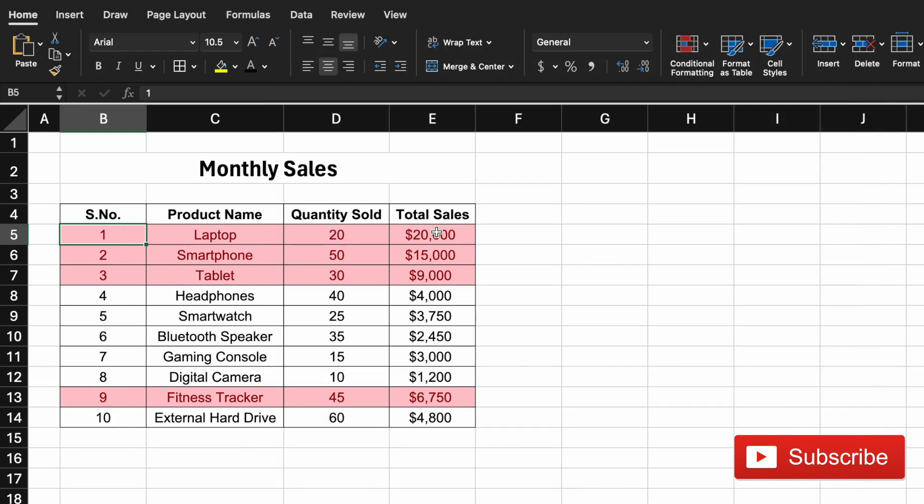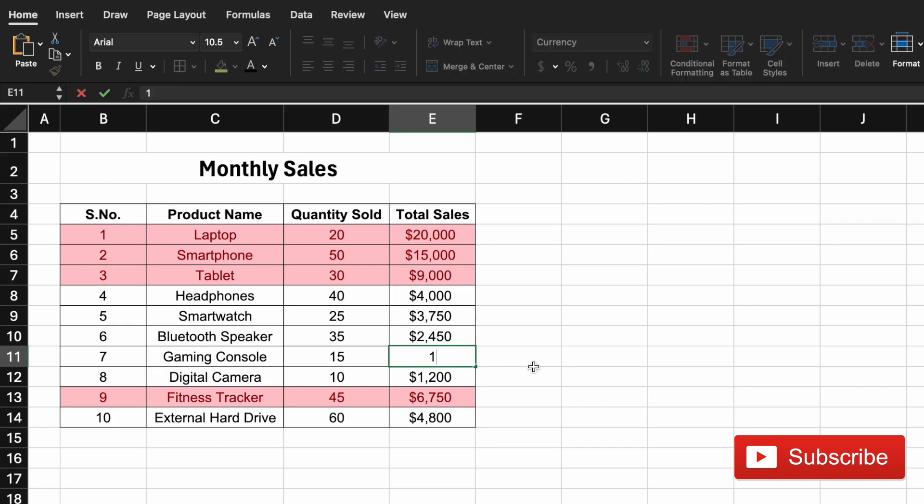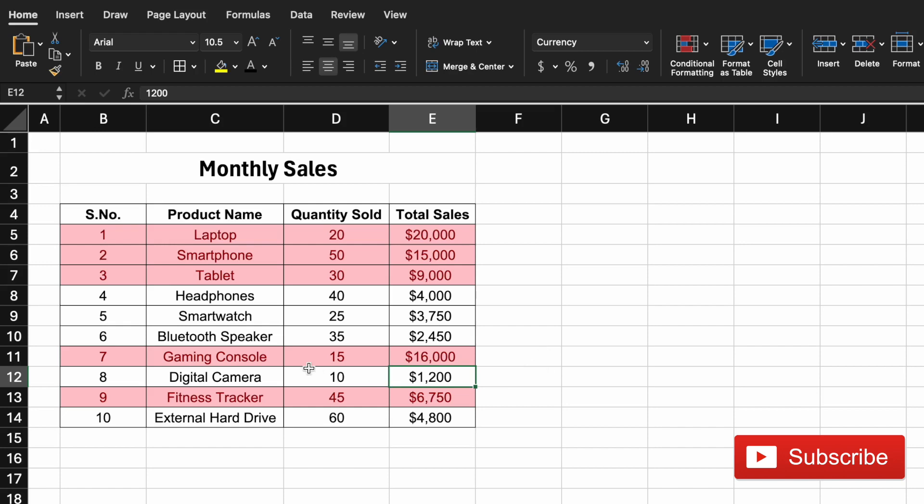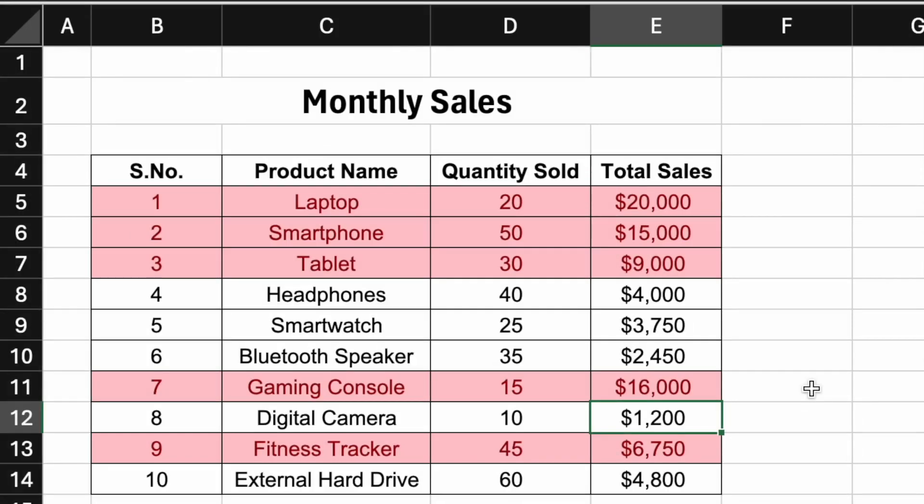Let's say I go to the serial number 7, which is gaming console, and change it to 16,000. That row gets highlighted completely. Conditional formatting a complete row based on a single cell can be very helpful for visualization too.